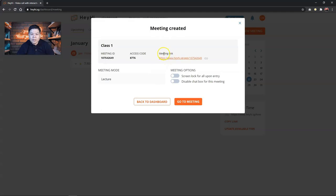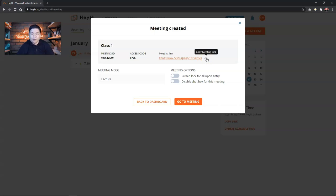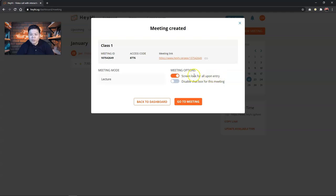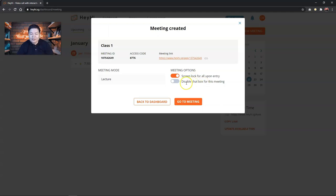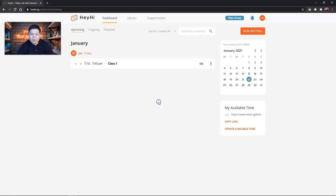And this is the meeting ID and access code, which you will have to give it to your participants or your students. You have to copy the meeting link and then share it out with your students through different channels like email, WhatsApp, or Telegram, and whatnot. Also, you can also screen lock for all upon entry. This is like they cannot really manipulate the screen so that they don't disturb you. Or you can also disable chat box for this meeting. Well, in this case, I'm going to enable the chat box. So back to dashboard.